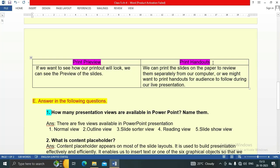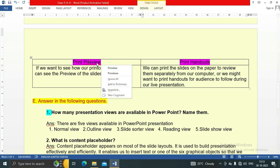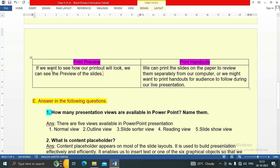The next difference is between print preview and print handouts. In print preview, we can see how our printout will look by viewing a preview of the slides. In print handouts, we can print the slides on paper to review them separately from our computer, or we might want to print handouts for an audience to follow during a live presentation.